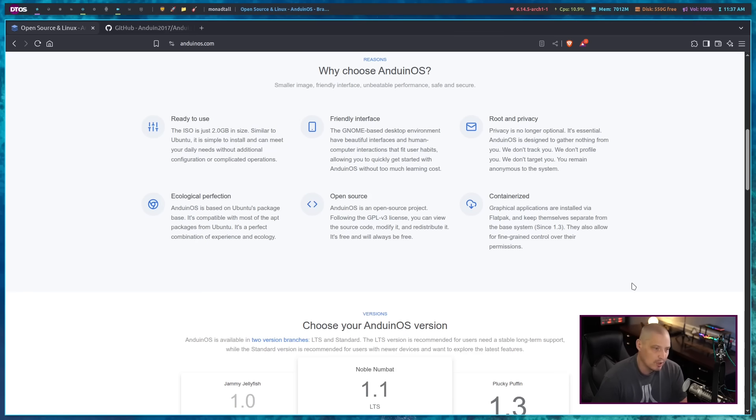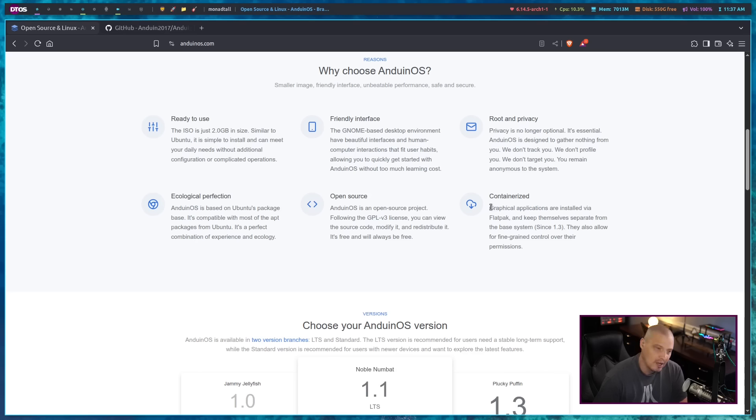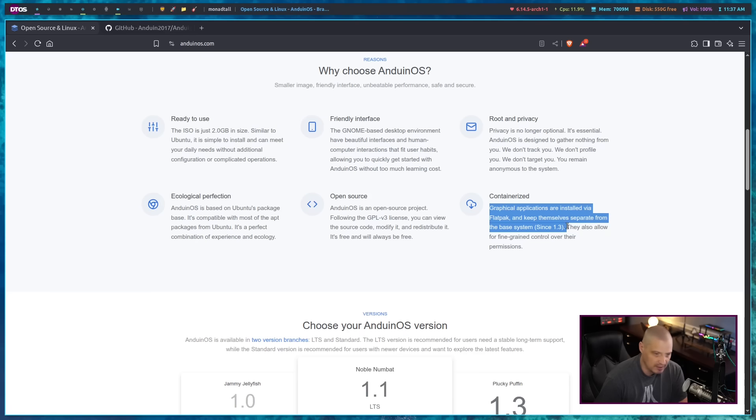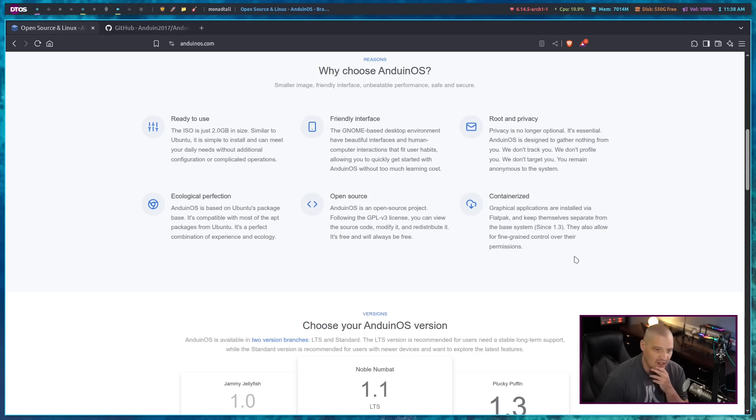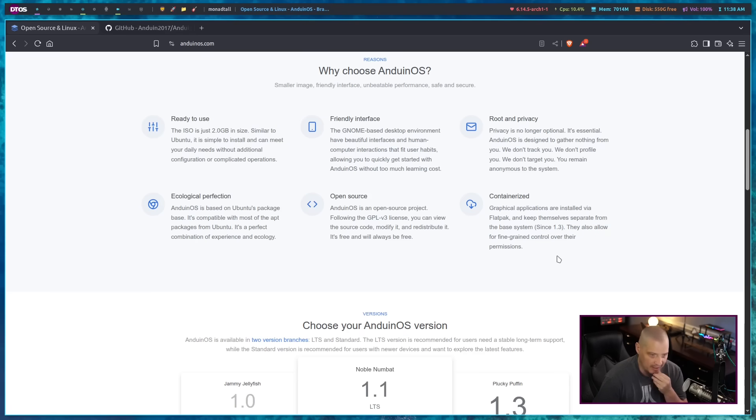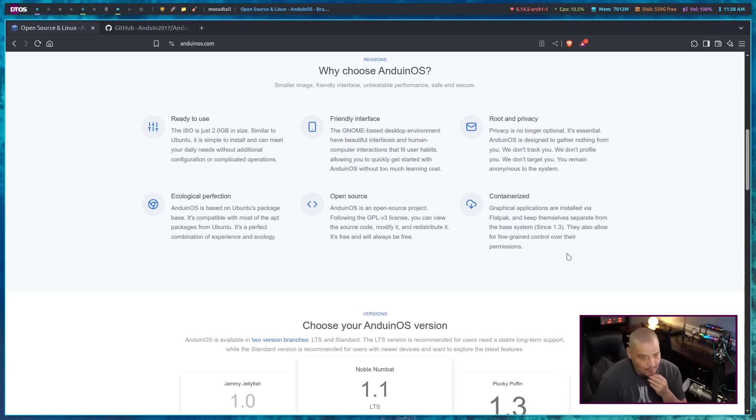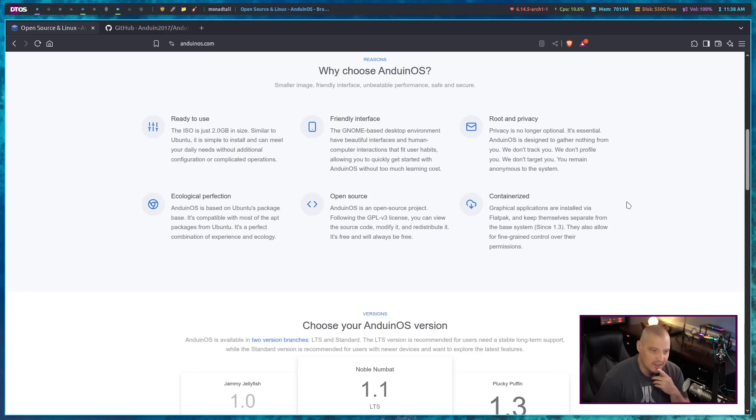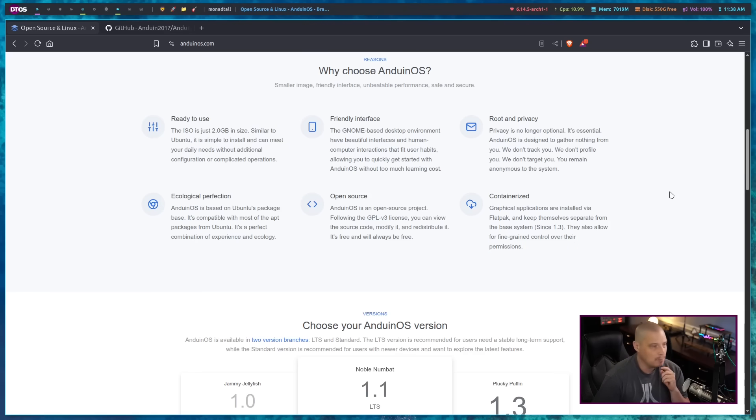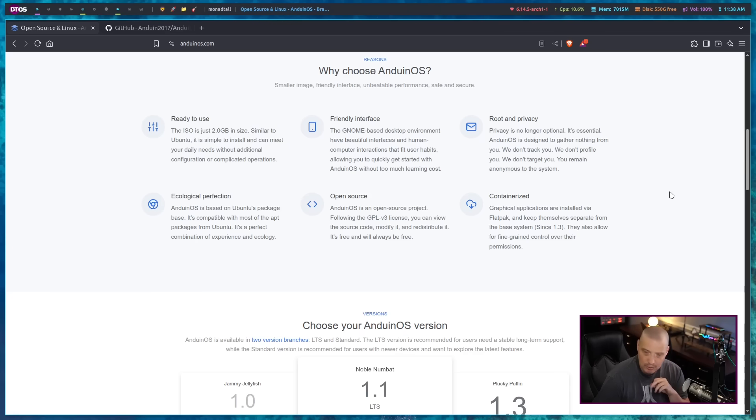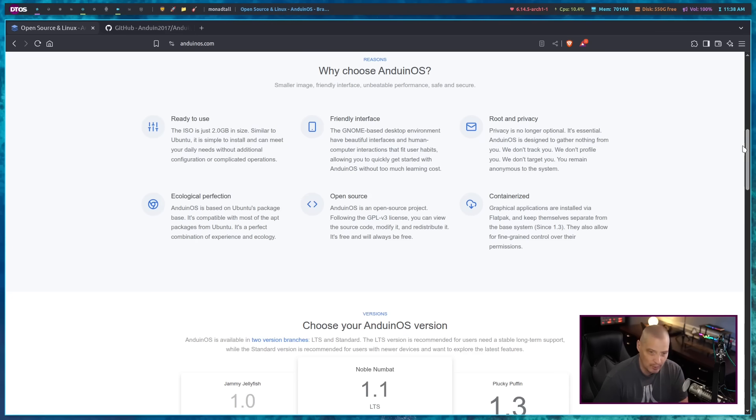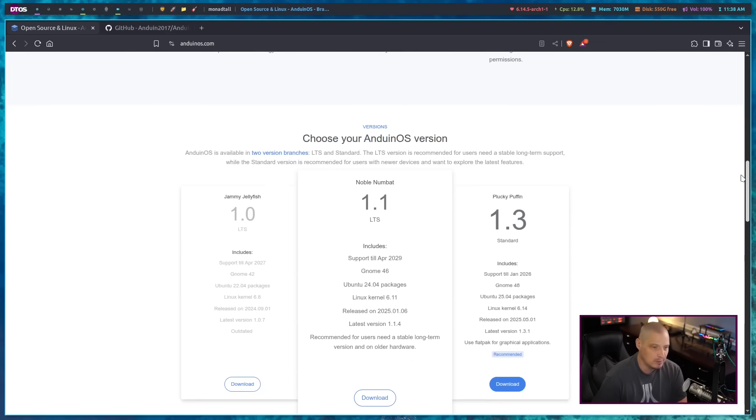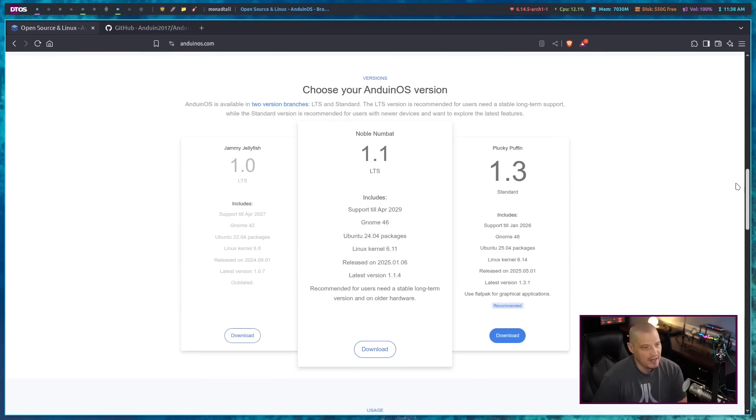You get privacy and open source containerized. Now this is interesting because I'm not sure everyone's going to love this. Graphical applications are installed via Flatpak and keep themselves separate from the base system. So I don't know why you wouldn't use native Ubuntu packaging. Why are you going with Flatpak? Of course, Ubuntu also already has snaps if you wanted to do the whole containerized thing. It just seems like a strange choice. By the way, this distribution is based on actually, when I say it's an Ubuntu-based distribution, it's actually based on Debian. They do add some Ubuntu repositories on top of it, so you can kind of say it's based on both Debian and Ubuntu.